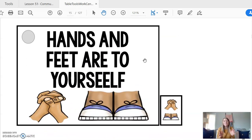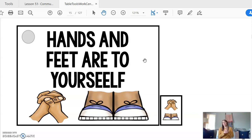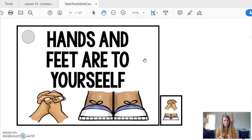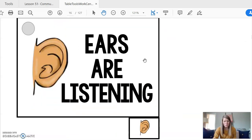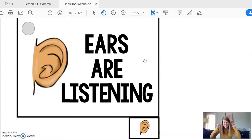Rule number three, I keep my hands and feet to myself. My feet are on the floor and my body is facing forward. Rule number four, my ears are listening.